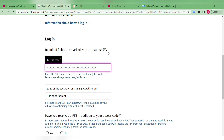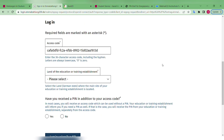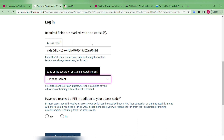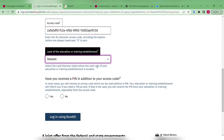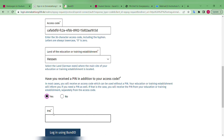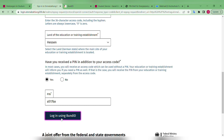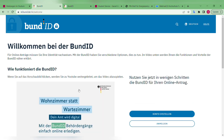Paste your access code and select the state or province where your university is located. They also ask whether you have a PIN — of course you need that — so enter your PIN as well. This will then redirect you to the bund.de login page. Since we created the account already, this step will be smooth for us — that's why we did the bund ID creation first.